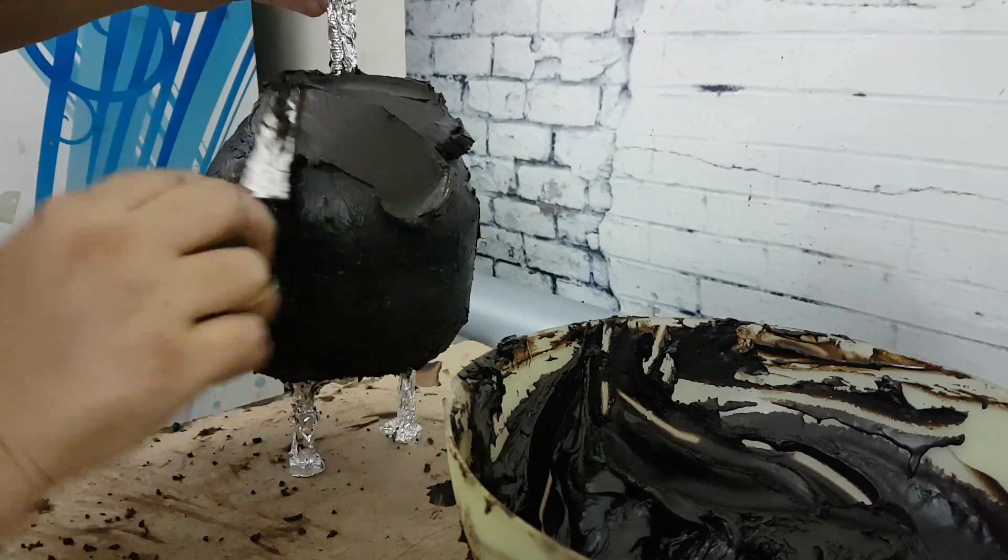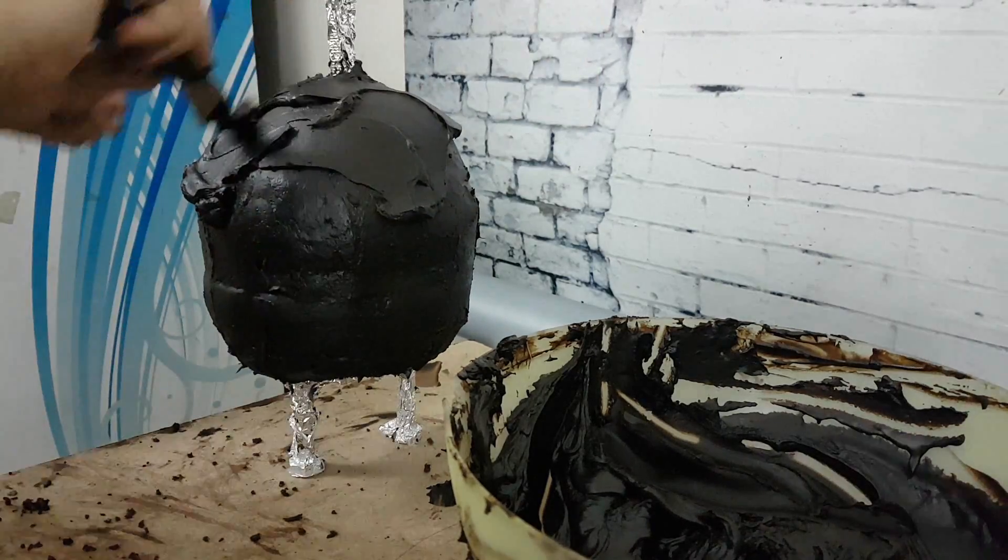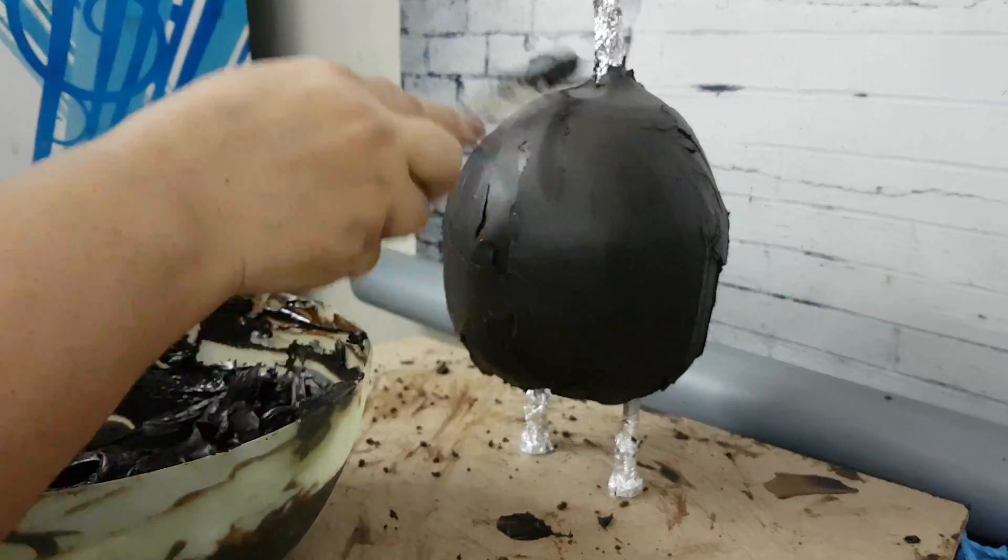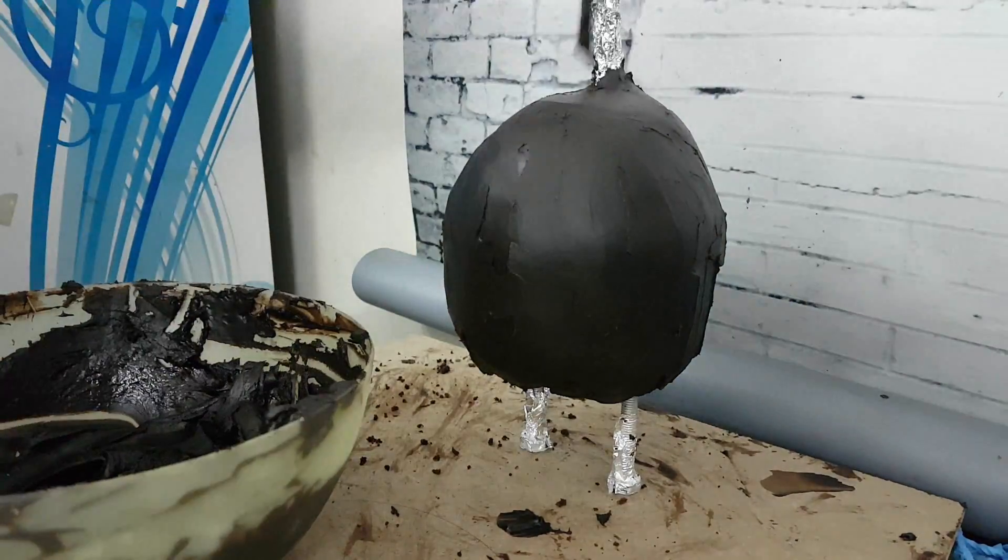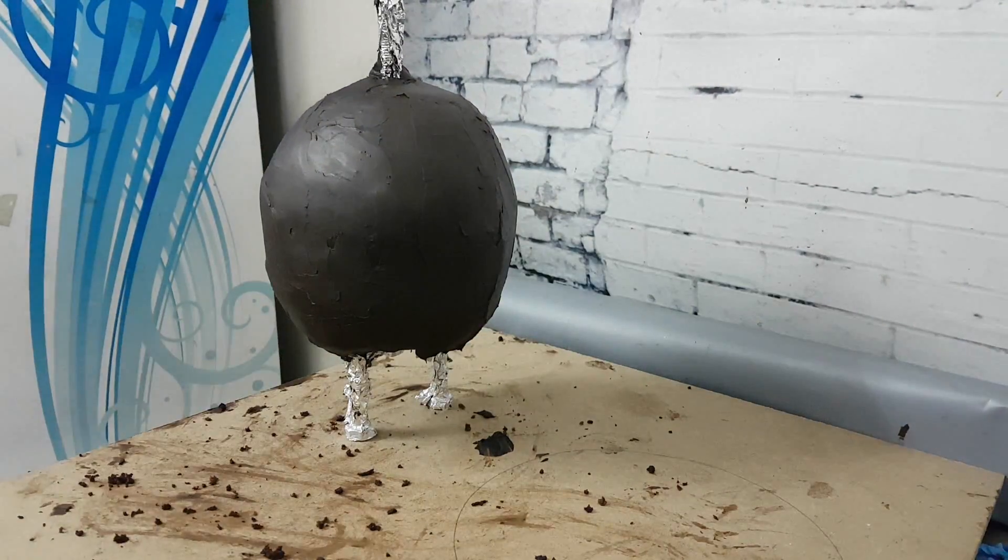For your final coat, use a small spatula and make it as smooth as possible. Again, put it in the fridge to set.